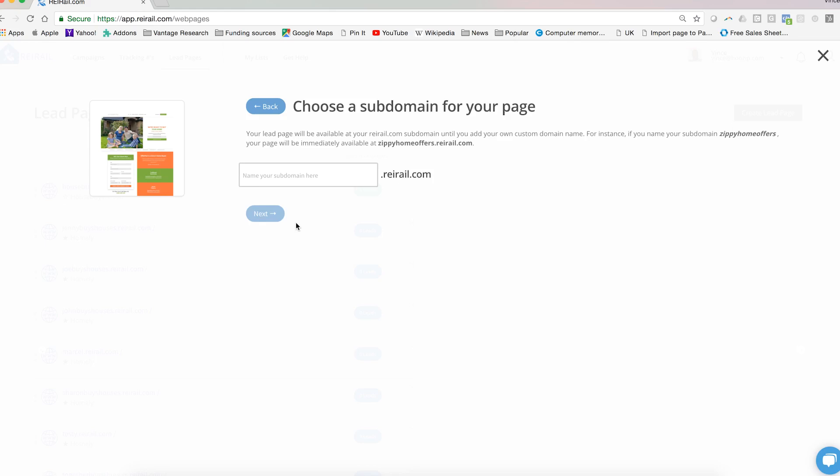So your temporary domain name might be, maybe it's Cindy buys houses, just for an example. Once you put in that name, click next here.